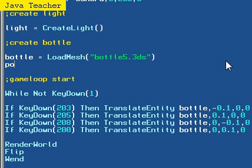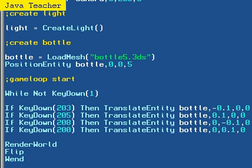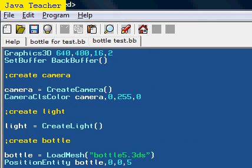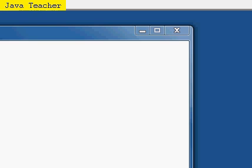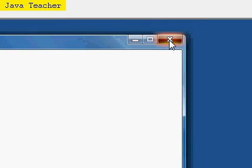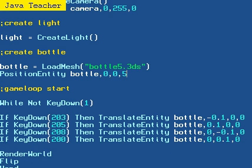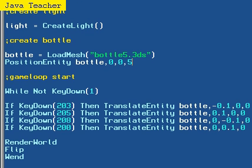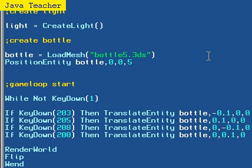And then position entity, Bottle, zero comma, zero comma, five. And, if you actually run this program now, you run it, you will see absolutely nothing. Well, except white. You know why? Because, even we scaled it in the Autodesk IDE, it's still too big.